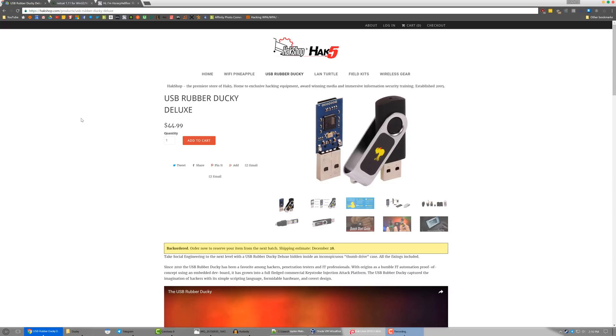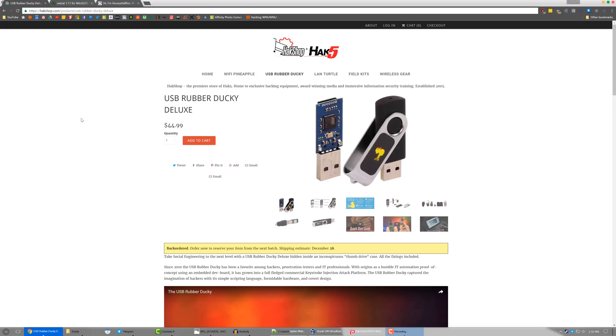Basically what it is, TLDR, is it's a flash drive looking device but actually acts like a keyboard. So you plug it in and it will run scripts that you type or that you code for it to type things out.